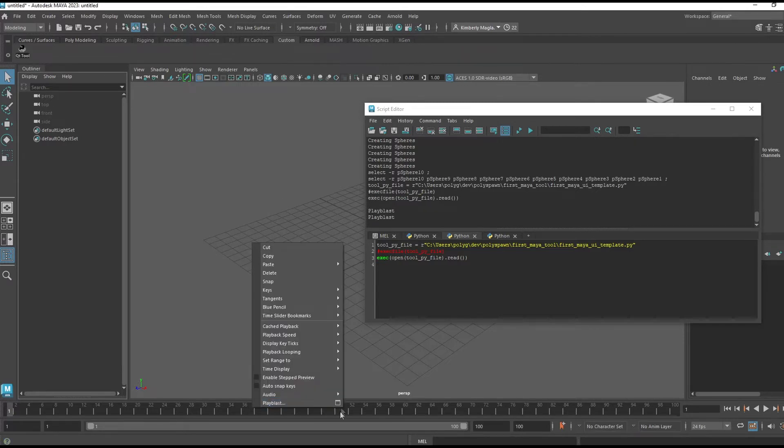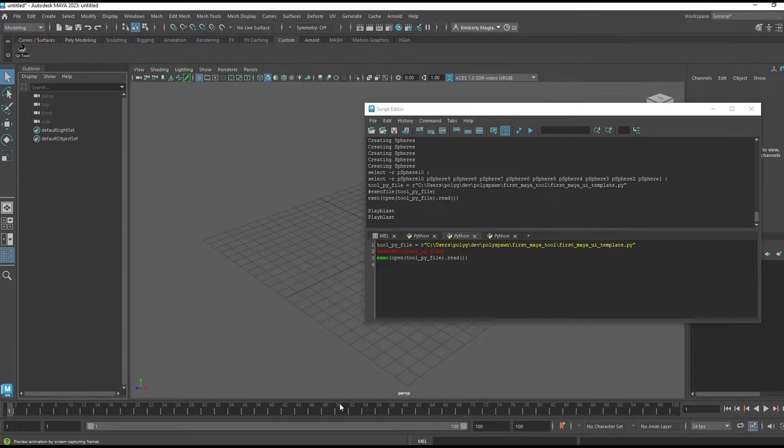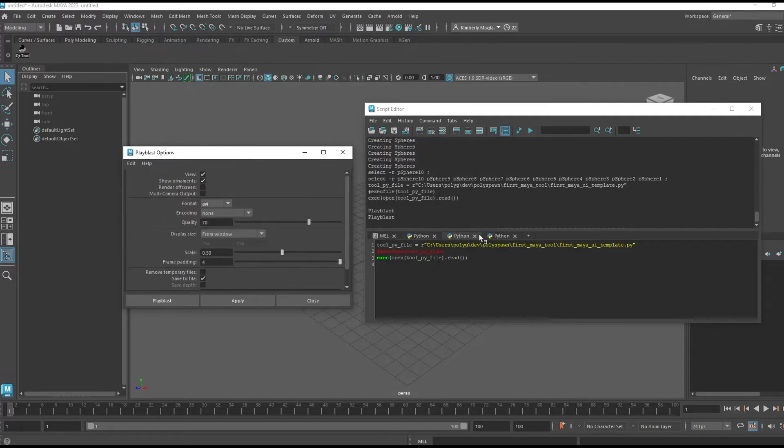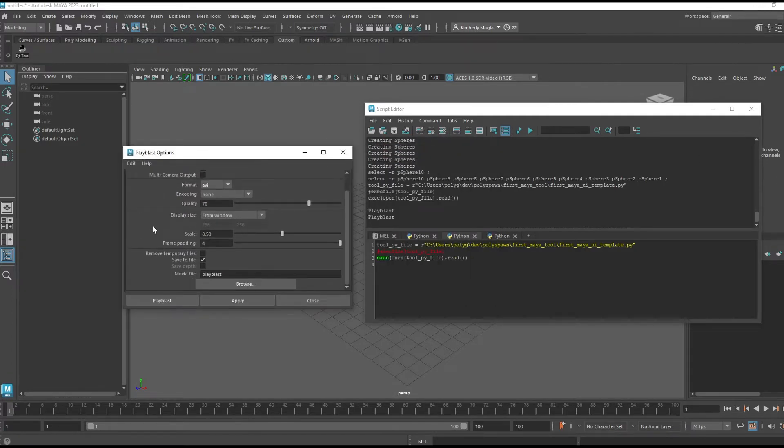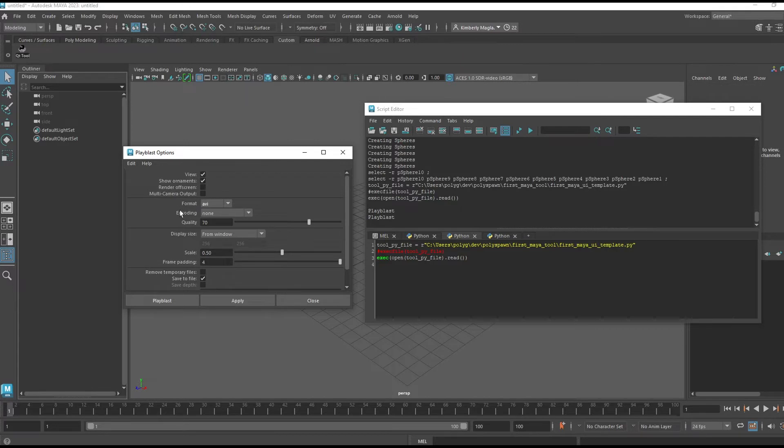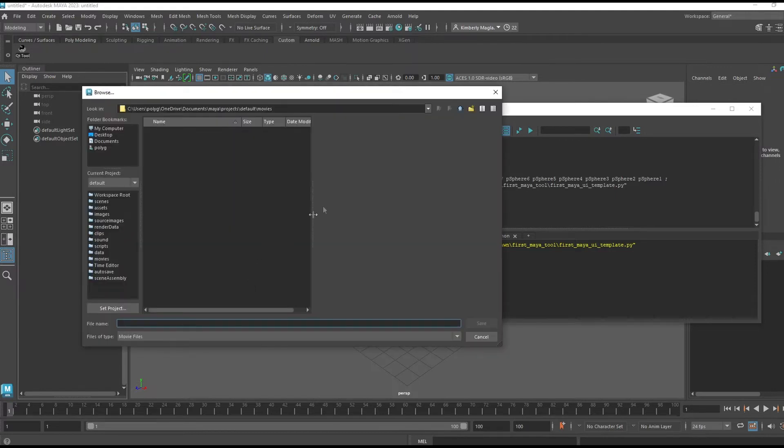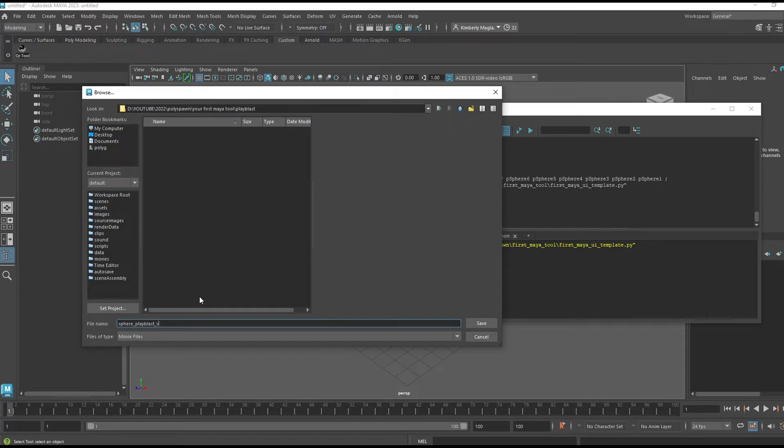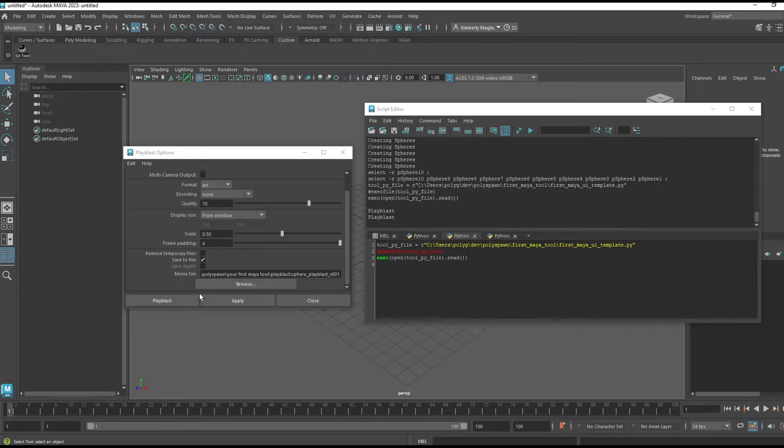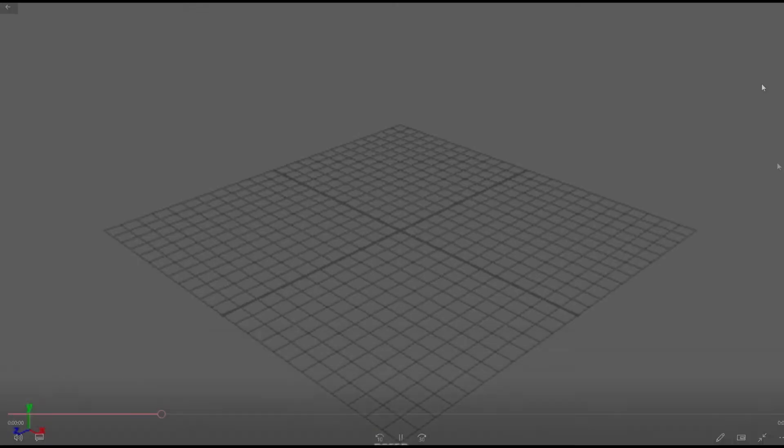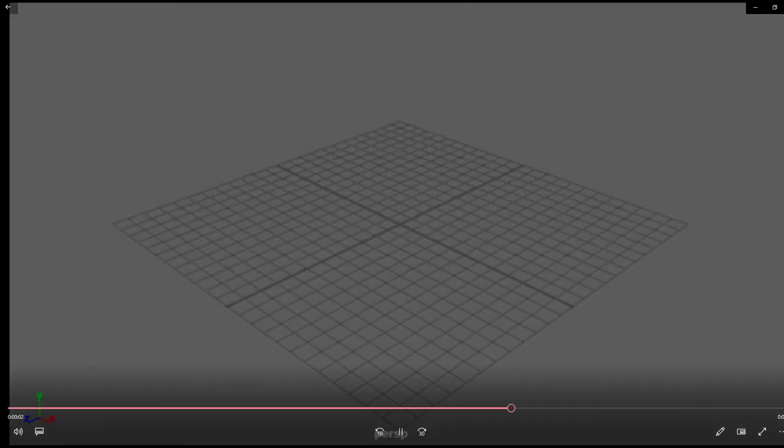Let's do the same process to convert the MEL command to a Python command. If I right-mouse button on my timeline, I get this popup, and if I click the options box you get all the settings that the playblast uses. Our MEL command is going to use the settings that are set here, so make sure that's set to what you want. I'm using AVI format, I checked 'save to file,' and I'm going to set a file location.